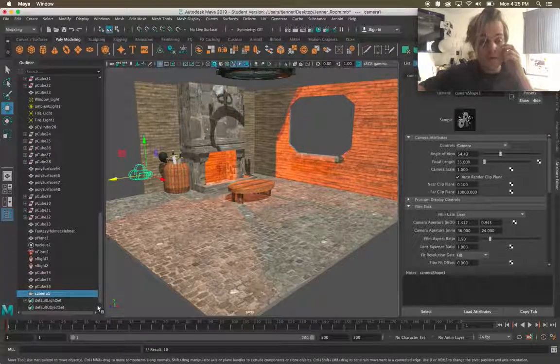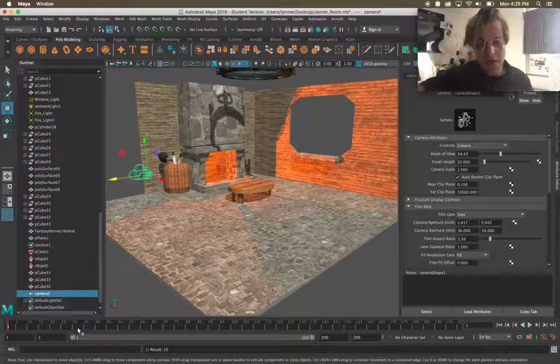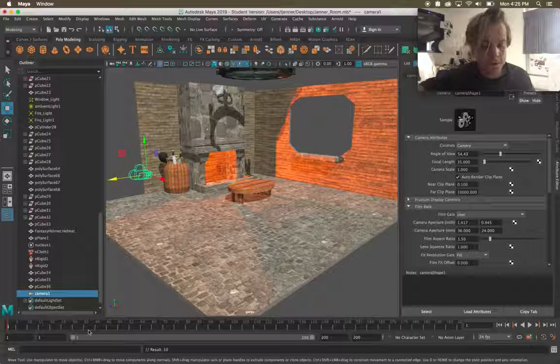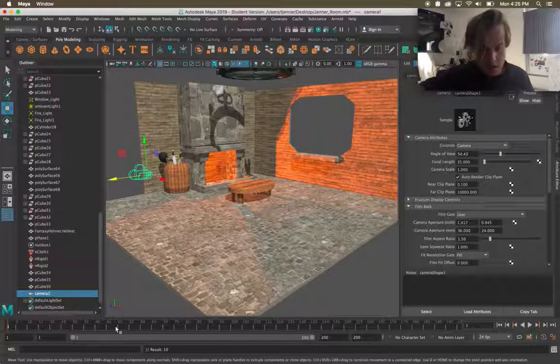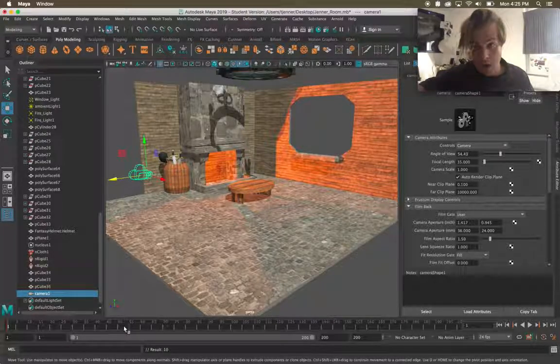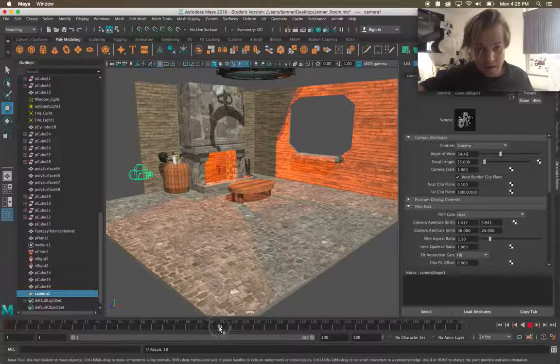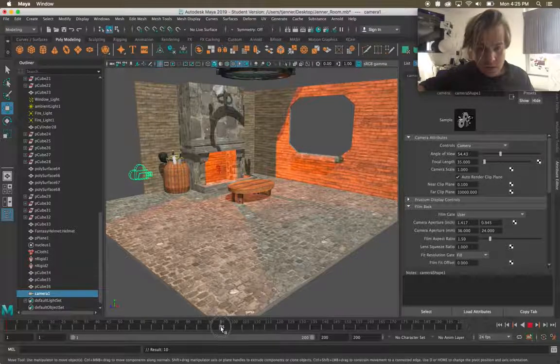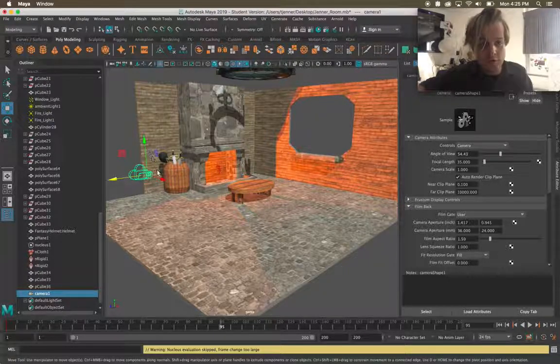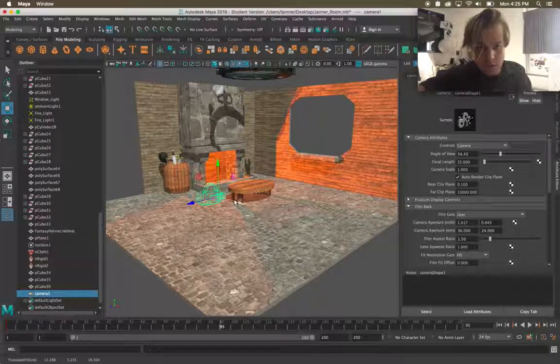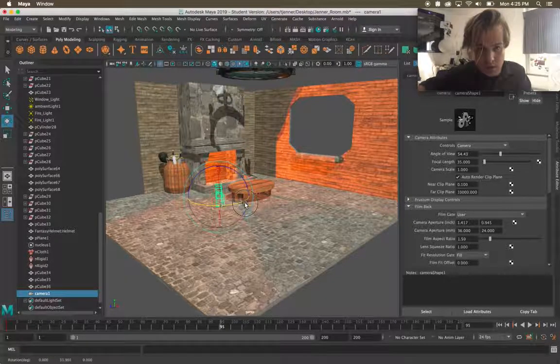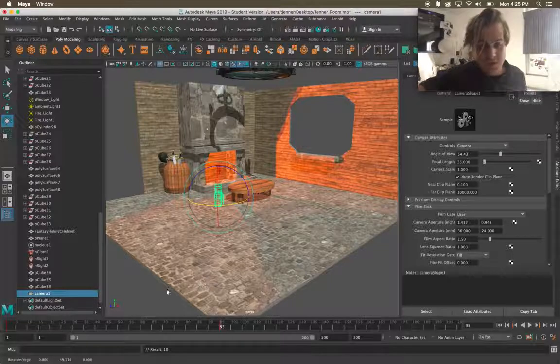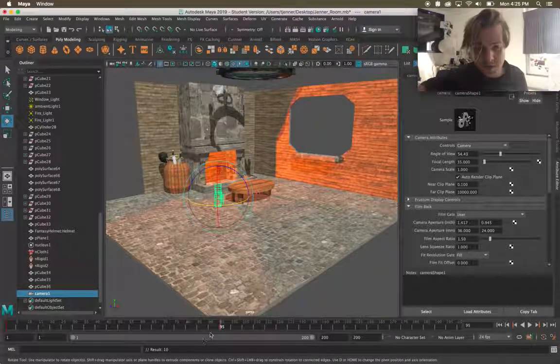Now if I move ahead, let's say I put it around 95 and then move my camera over and then rotate it a little bit and press S again. I'm saying that hey between here and here it moves and rotates.